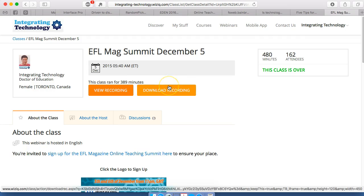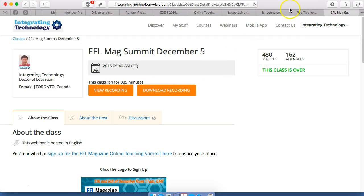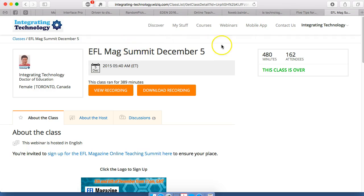Hope this has been of help. Looking forward to more sessions on WizIQ and integrating technology. Bye for now.